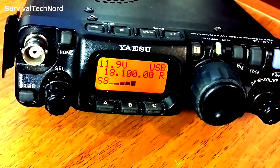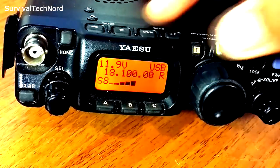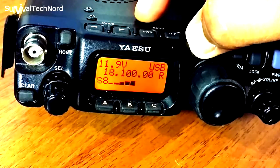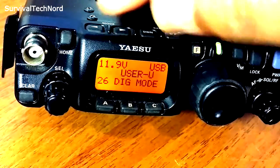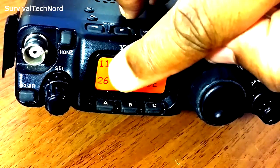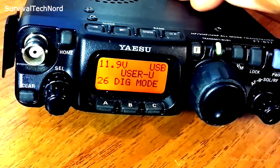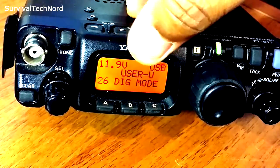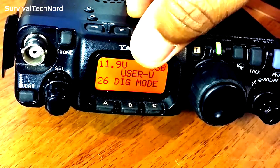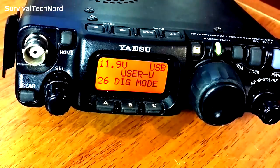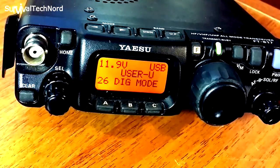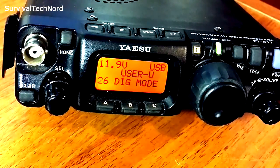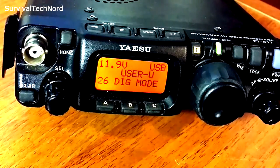Now we're going to go into menu number 26 on the FT817 and change that menu item to User Upper Sideband Digital. And if for some reason you're using Lower Sideband, you can set it to L for Lower Sideband. For the moment, that's all we have to do for the 817.